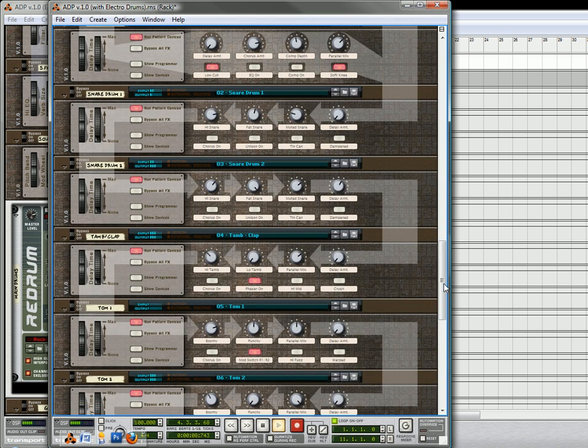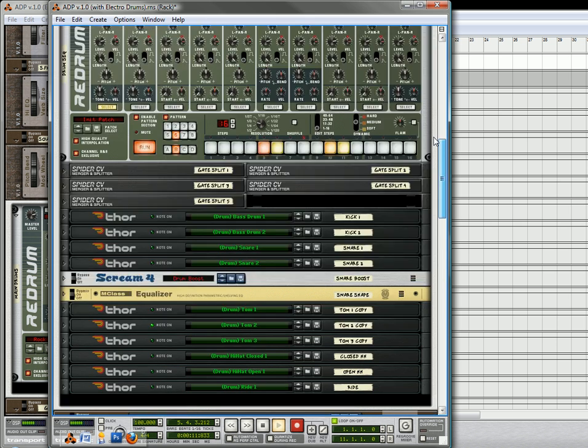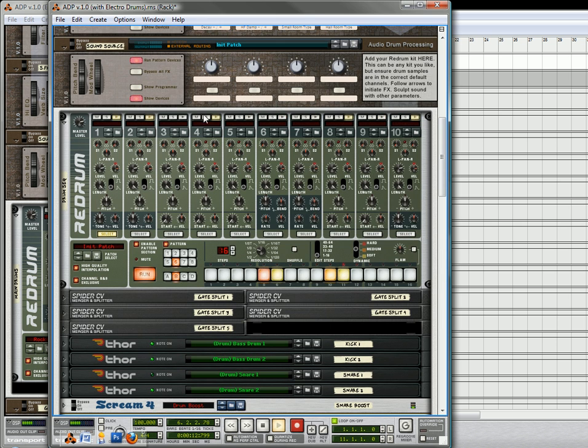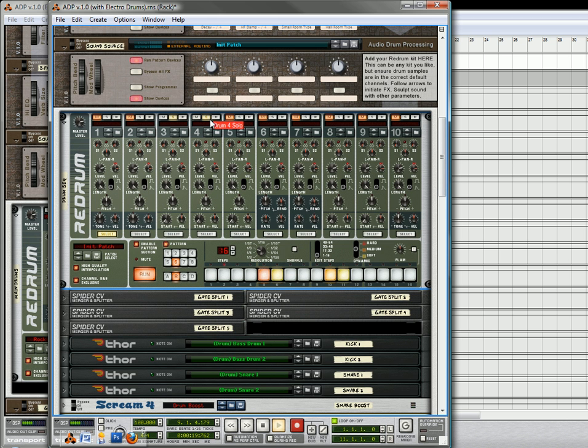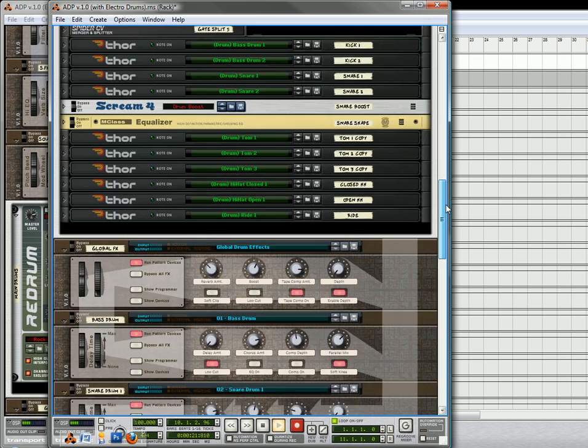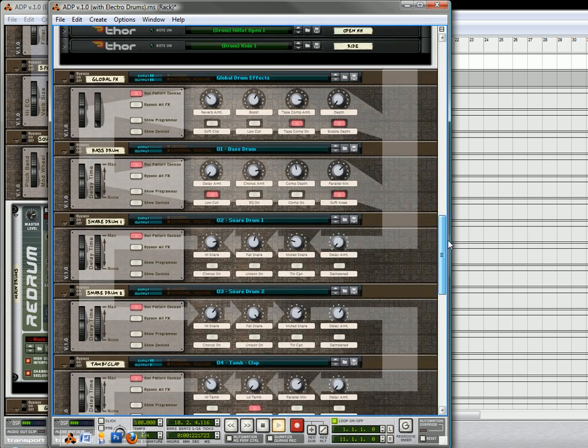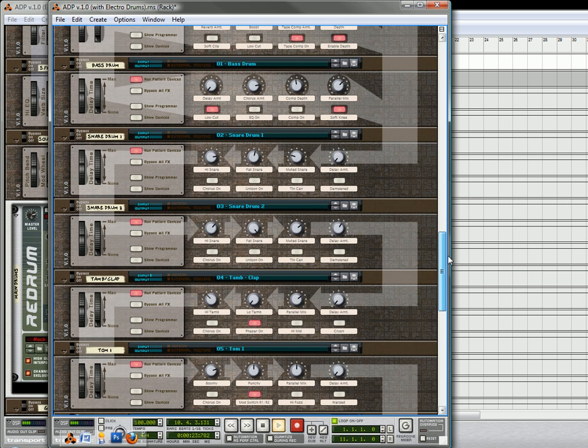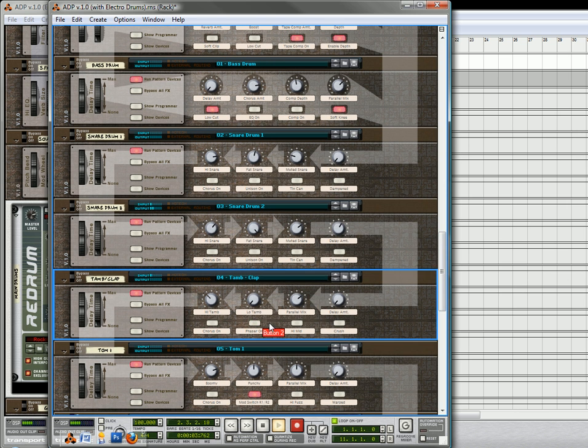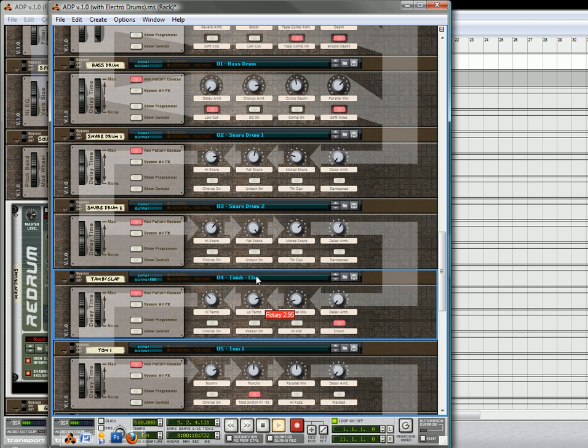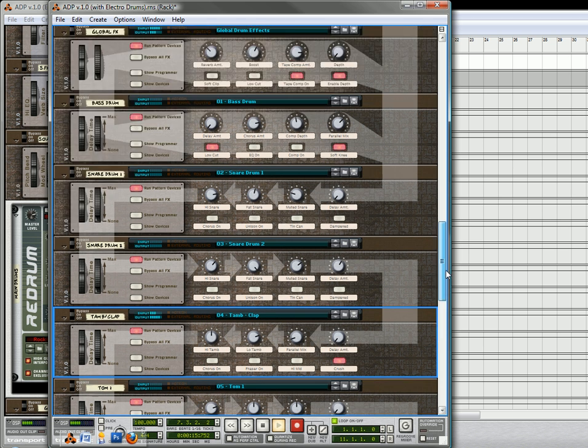And then you can process each one of these, if you want to try the snare drum out, let's say. Actually, let's try number four. So there's the same clap there.